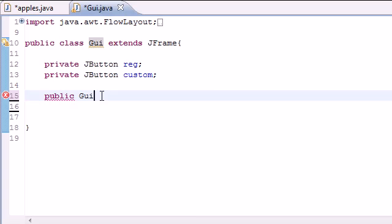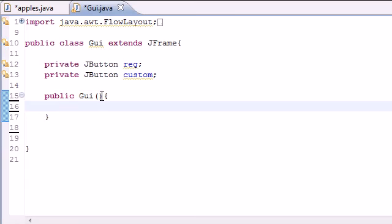We don't want to have to call a method for it to pop up. So go ahead and add no parameters and in your constructor body this is where we're going to be doing the meat of the programming.